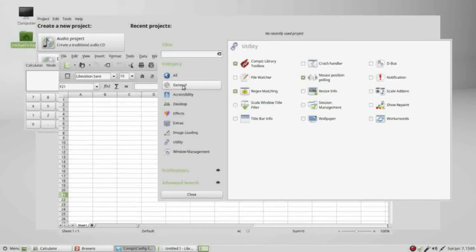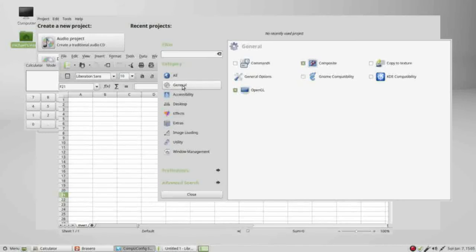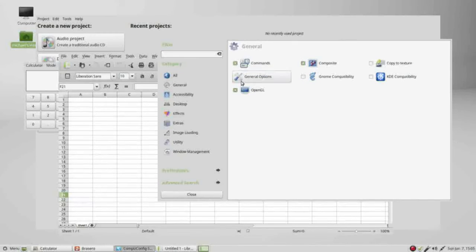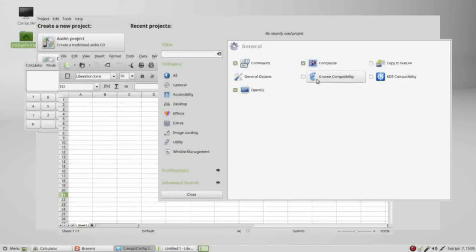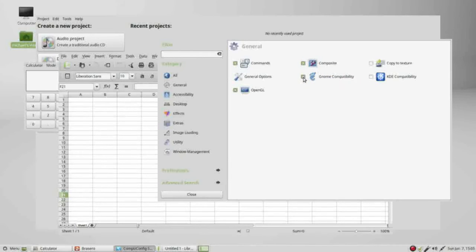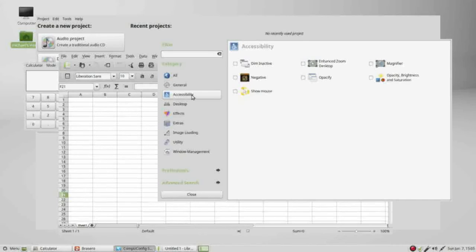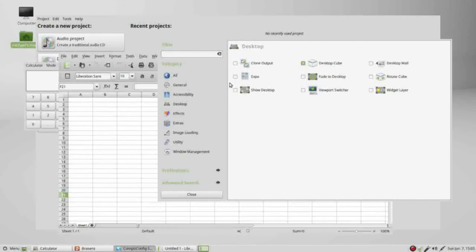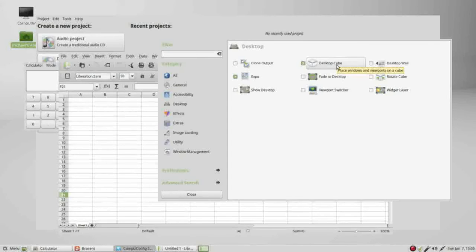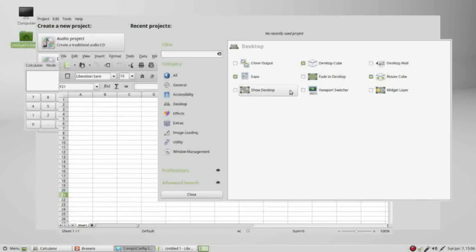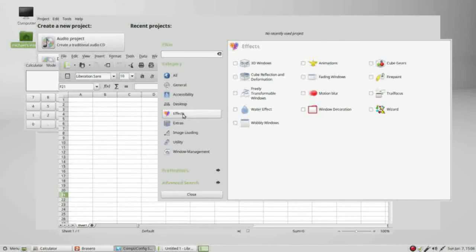So I'm going to try and match these up to what we had when we started. Going into general we had commands, OpenGL, composite, and GNOME compatibility set. The next one down, accessibility, we didn't have anything set there. Under desktop we had expo, desktop cube, and rotate cube. Going down to effects we had animations.